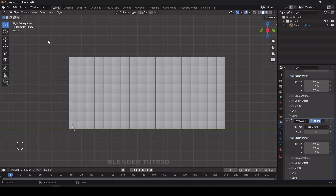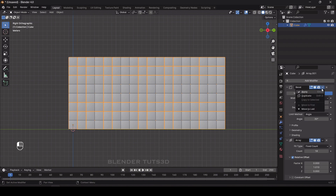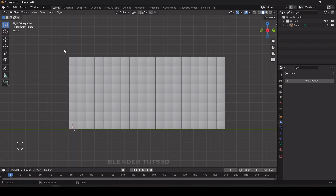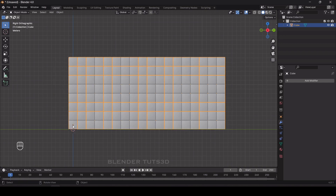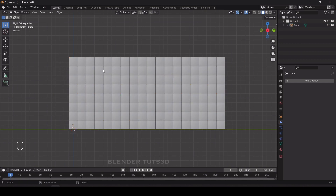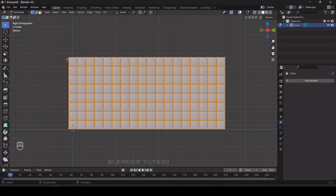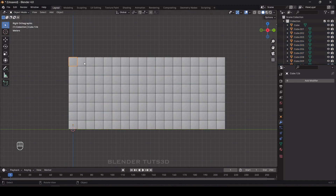Now we're going to apply the randomize transform, but before that we need to apply these modifiers. We also need to separate these into individual objects. All these objects have only a single origin, so select the object, go to edit mode, press A to select all, then press P to separate by loose parts. Go to object mode and you can now select an individual object.